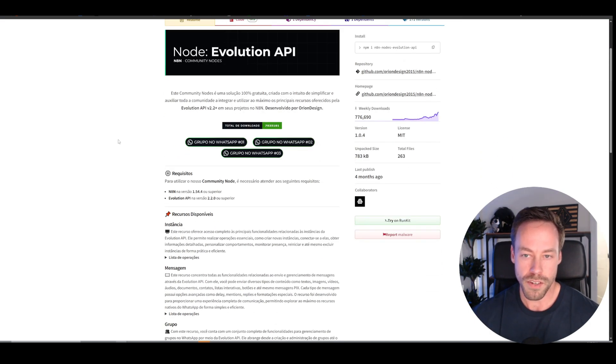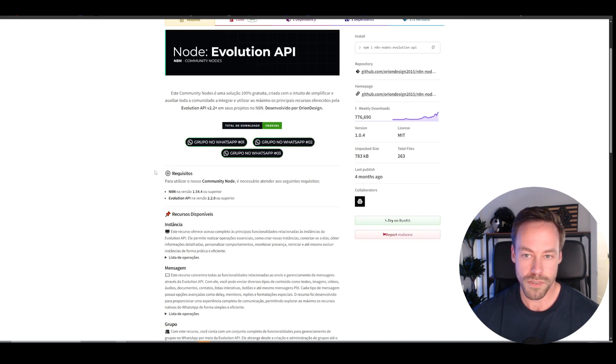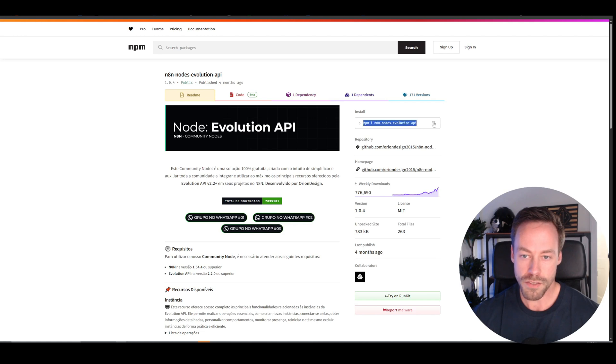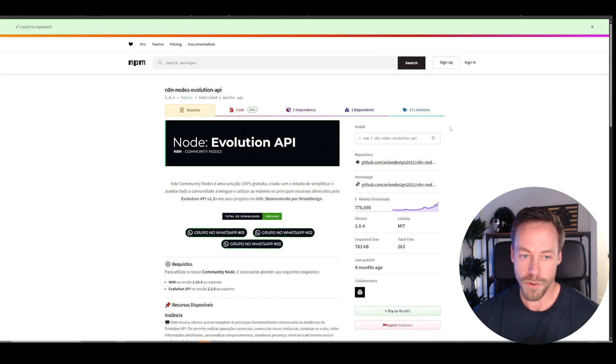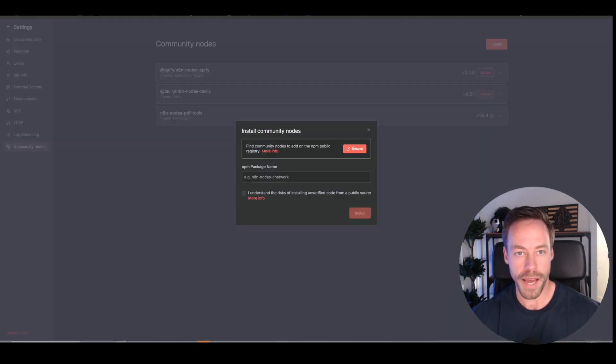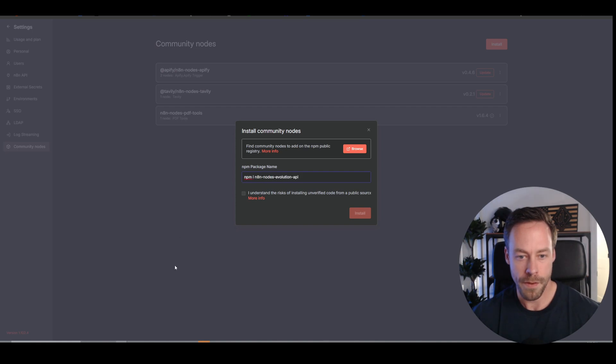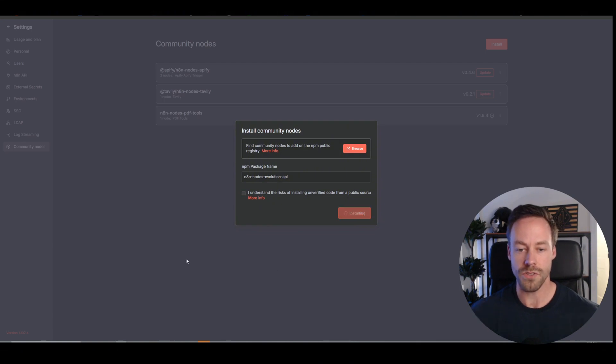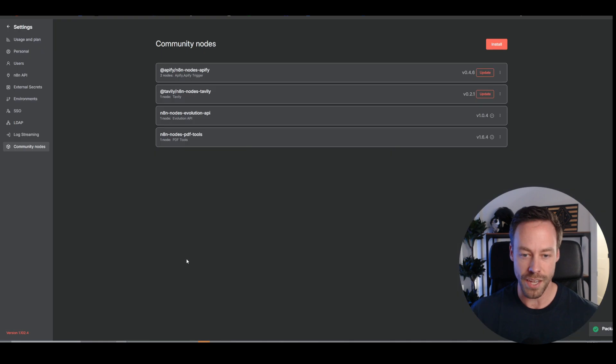And so then to use something like this, what would we do? We're just going to copy this right up here in the top right, come back into N8N, paste that in there, hit I understand, and then you just install it, and it's actually going to install the node for you, so then you can begin using it in your own workflows. That easy.